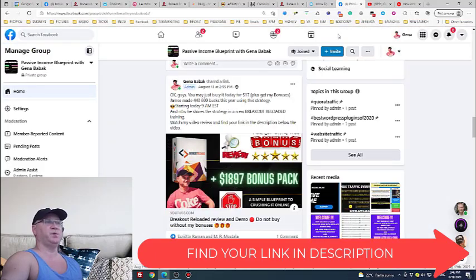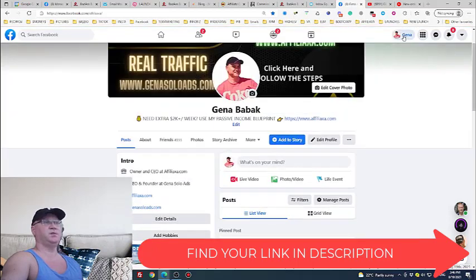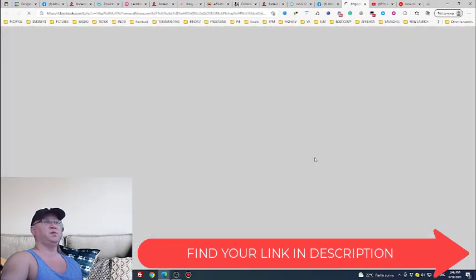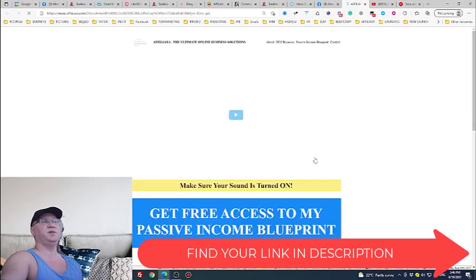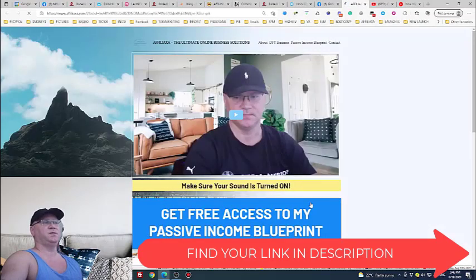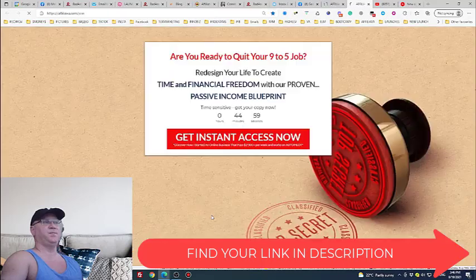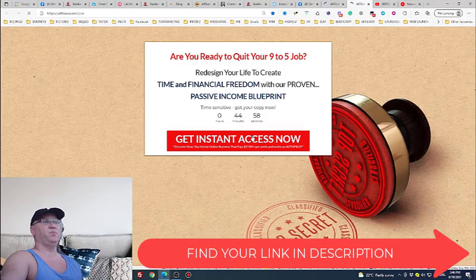If this is your first time on my channel don't forget to subscribe. And let me remind you also that if you go to afilaxel.com you will be able to see my passive income blueprint. This is training which I give to my subscribers absolutely for free. I spent four years plus before I actually started making thousand dollars per week online with affiliate marketing.